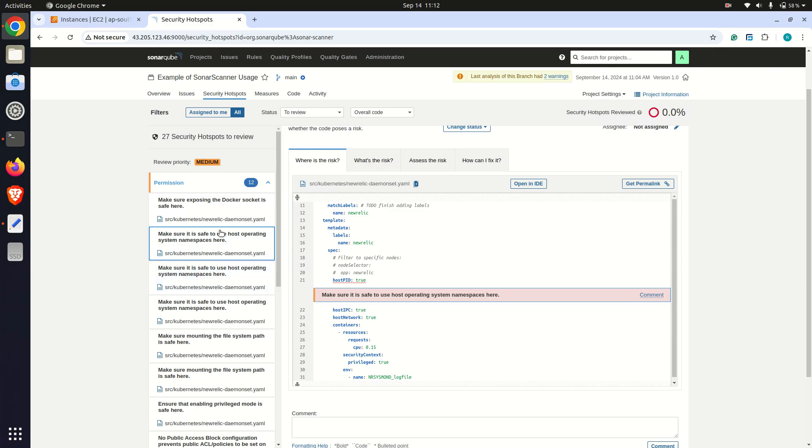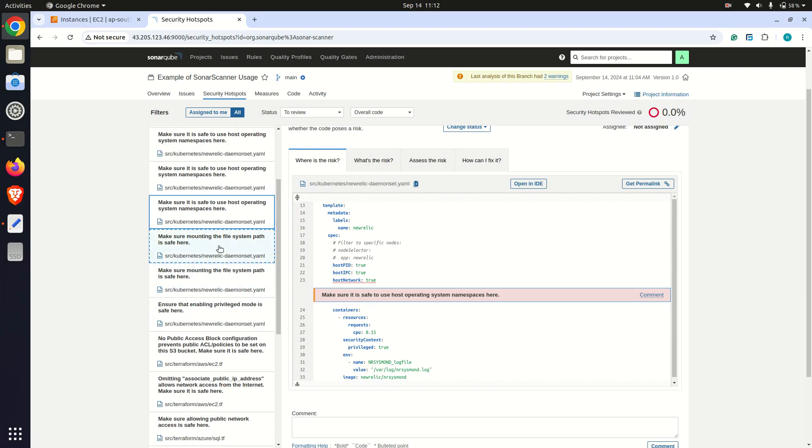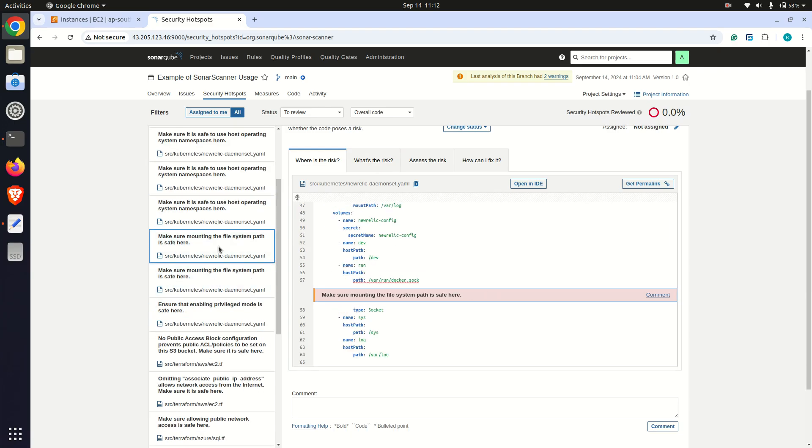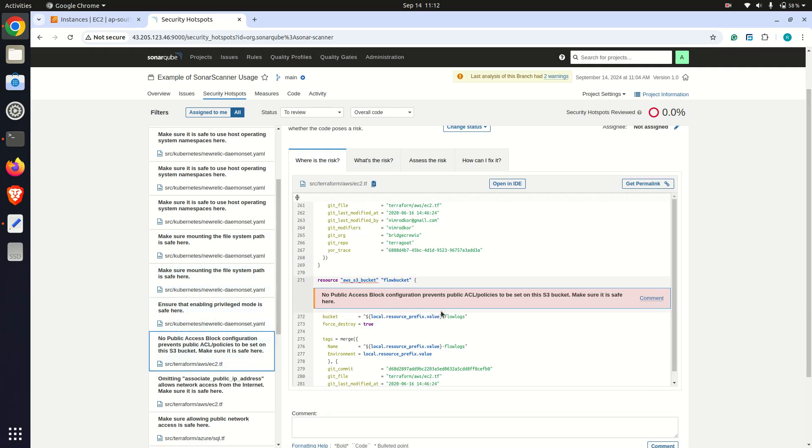Here you can see security hotspot details in Terraform code.